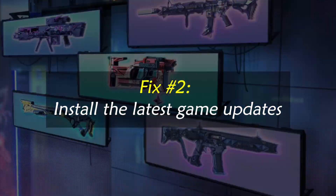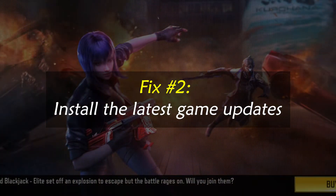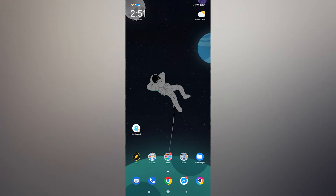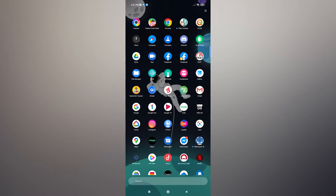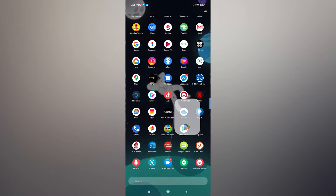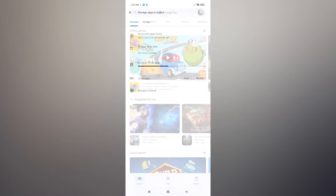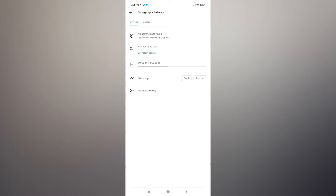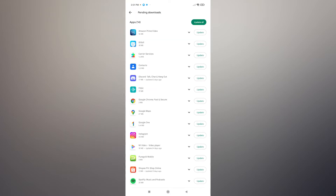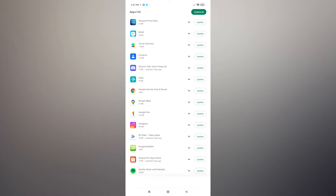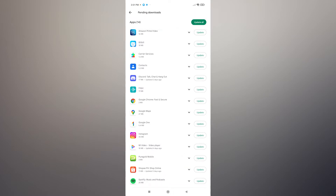Fix number two: install the latest game updates. In most cases, upgrading an app will resolve any known bugs and issues. You want to ensure that your Call of Duty Mobile game is running its latest version by updating it. To do that, just open the Play Store app, find the game in your list of apps, and check whether there's an available update for your Call of Duty Mobile app.